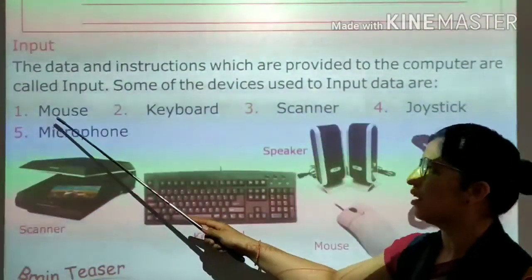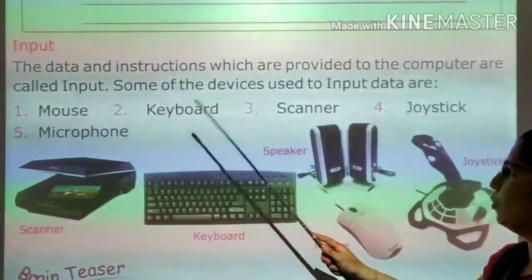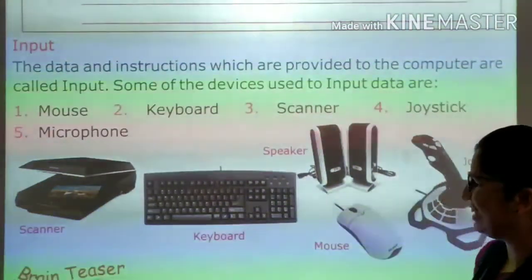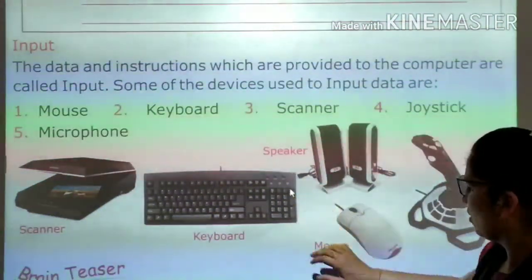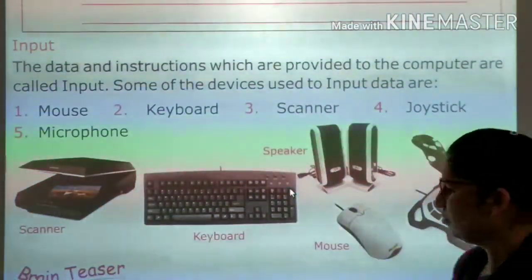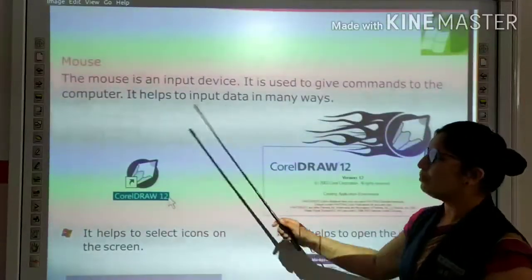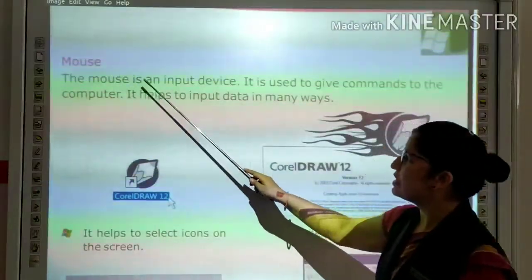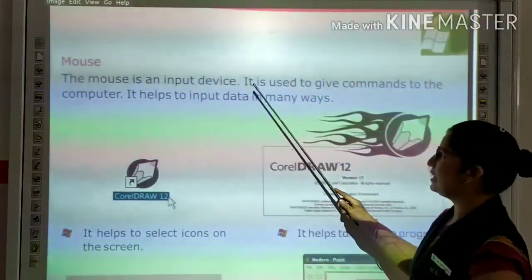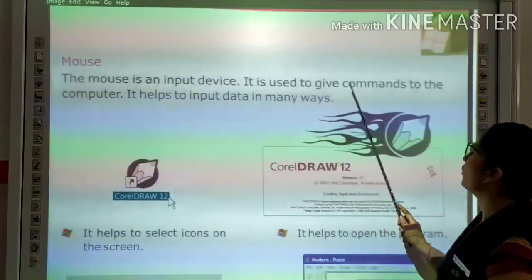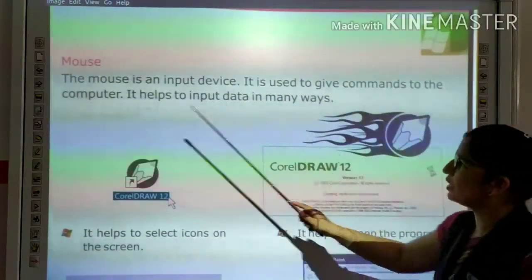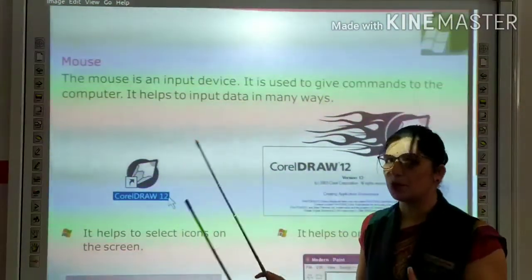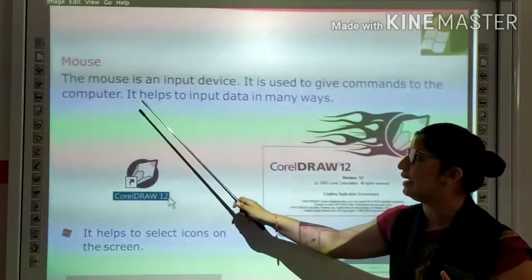Now we read about mouse. The mouse is an input device. It is used to give commands to the computer. Input devices include mouse, keyboard, scanner, joystick, microphone, etc. The mouse is an input device used to give commands to the computer.